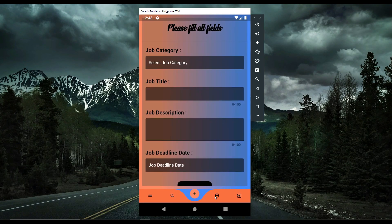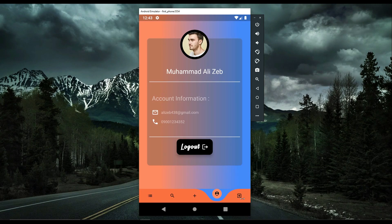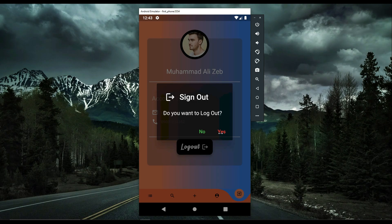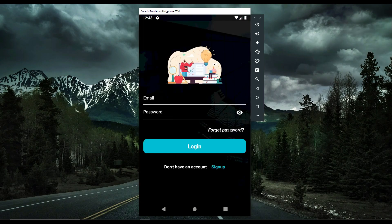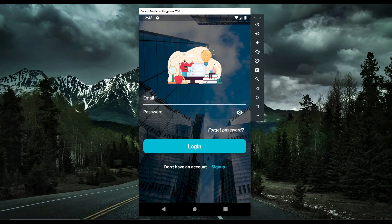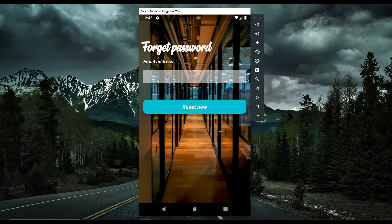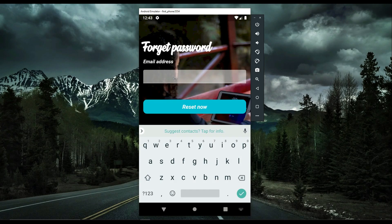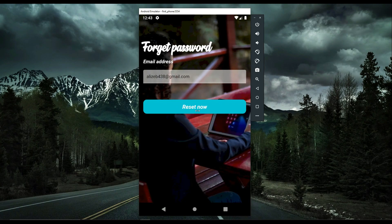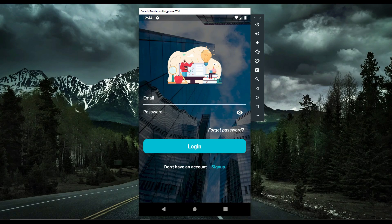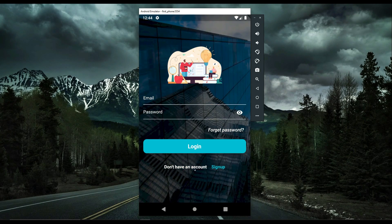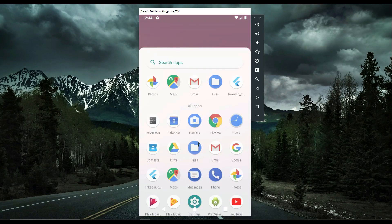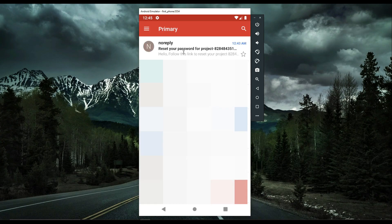There is also a sign-out button to sign out from the app, and a forgot password feature. If you forget your password, click 'Forgot Password,' enter your email, and click 'Reset Now.' The reset password link is sent to your email address.